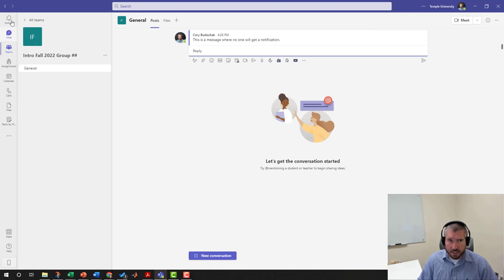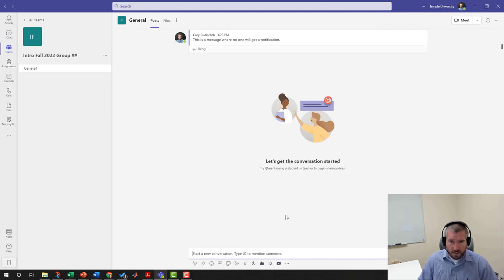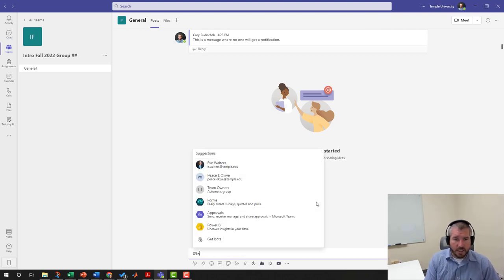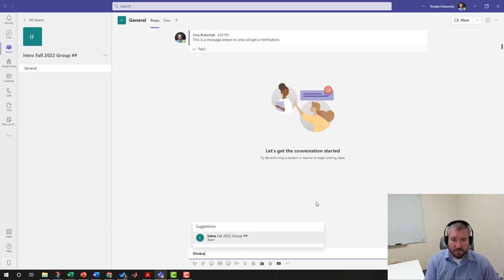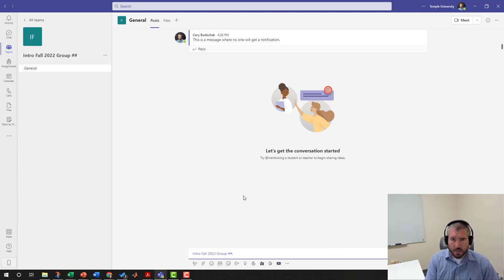If you want to notify your whole team, you can type the name of the team. So I'm typing Intro Fall 2022 Group, and then "Please see here. You will get a notification from this test message."